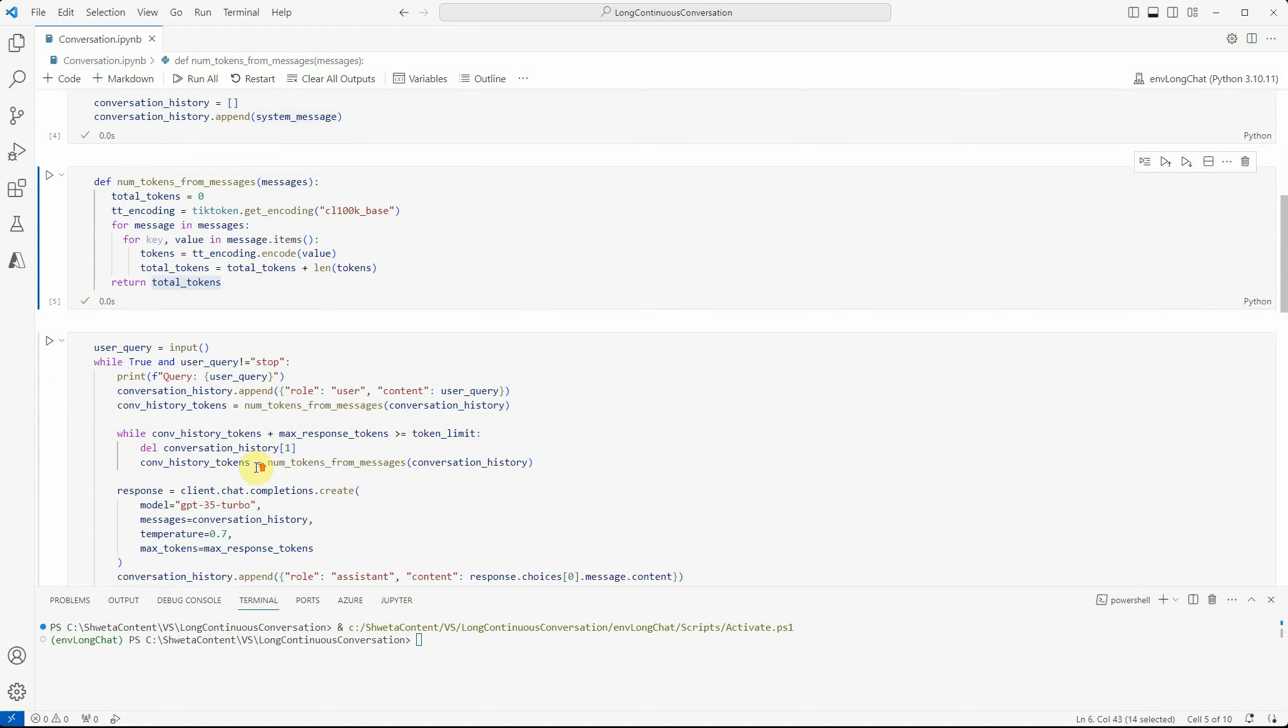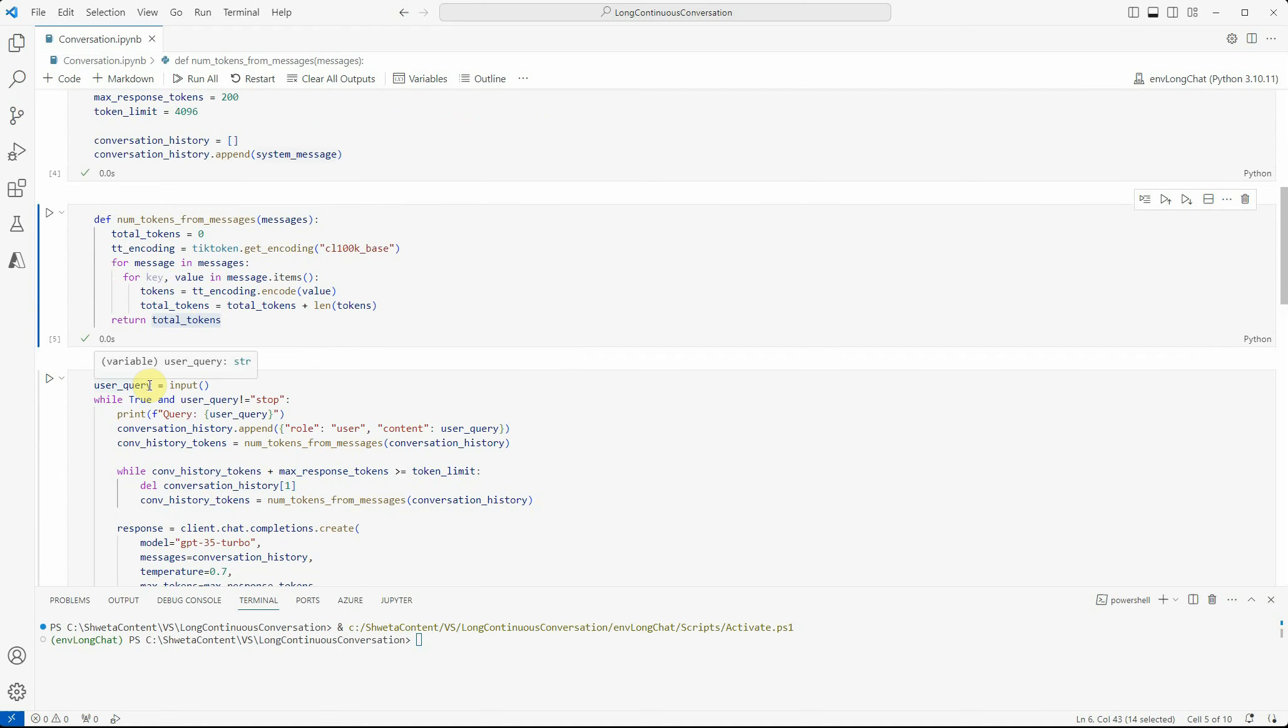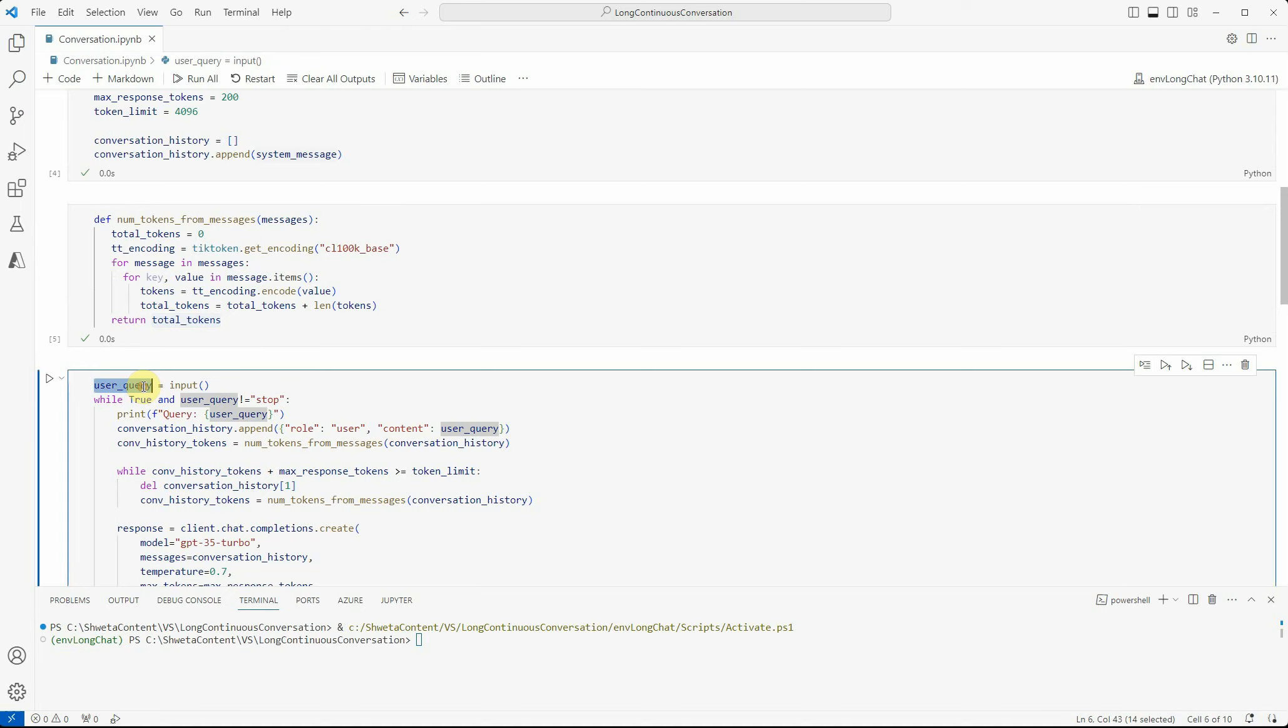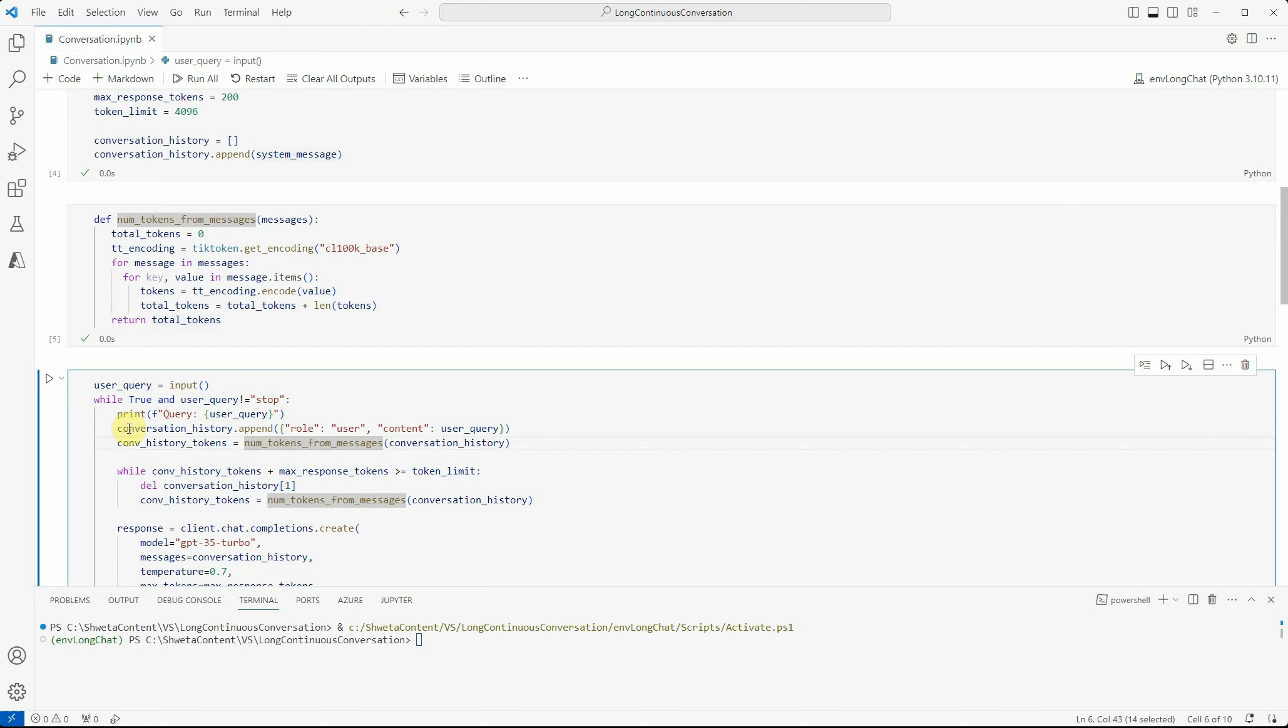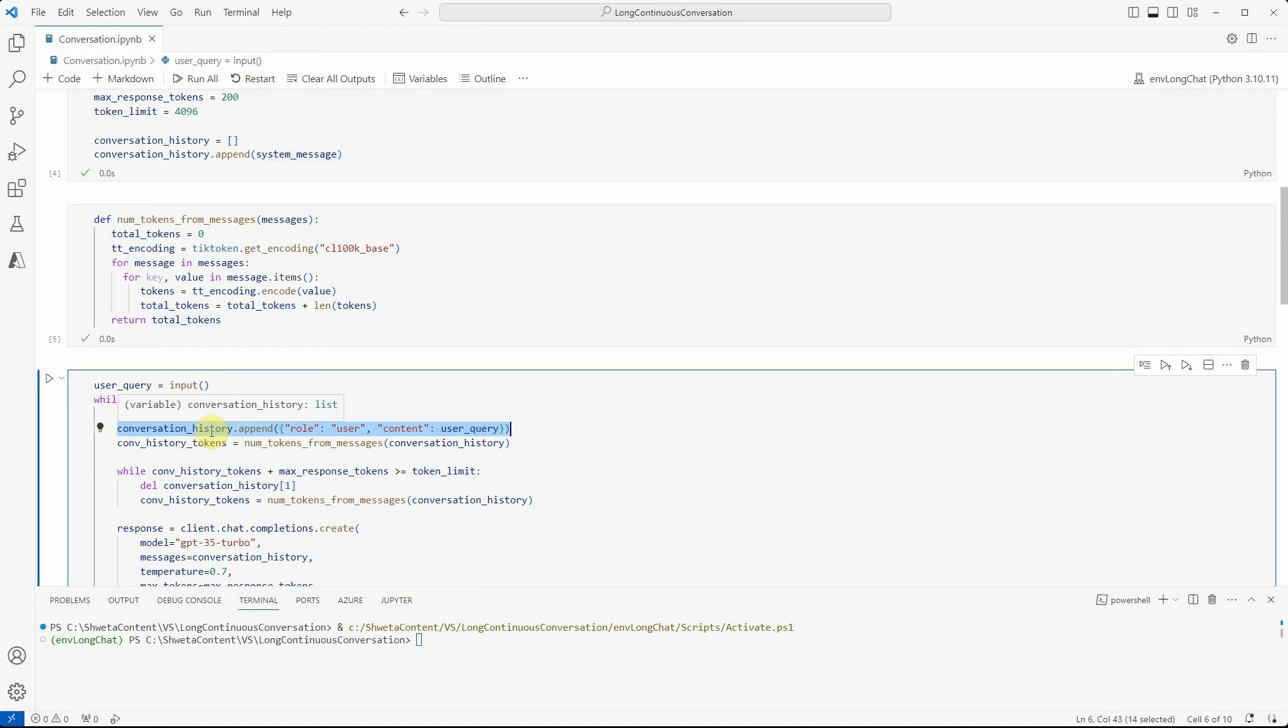The next part is very important - how we are looping through it. First, we ask the user to provide input, which is the query. We want this conversation to keep going until the user says stop. That's why I'm putting this condition - until the user query is stop, keep going. I'm defining the user query, associating it with the role, and pushing it into the conversation history.